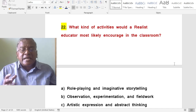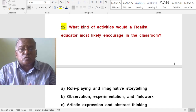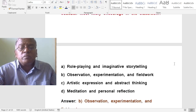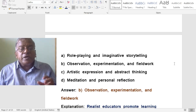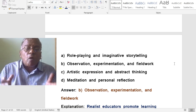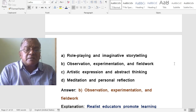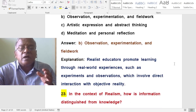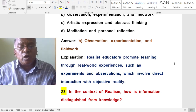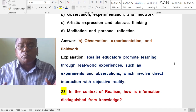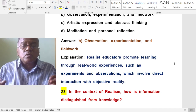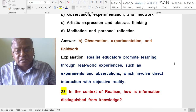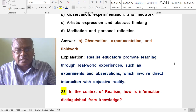What kind of activities would a realist educator most likely encourage in the classroom? A. Role playing and imaginative storytelling. B. Observation, experimentation and field work. C. Artistic expression and abstract thinking. D. Meditation and personal reflection. The correct answer is observation, experimentation and field work. Realist educators promote learning through real world experiences such as experiments and observations, which involve direct interaction with objective reality.